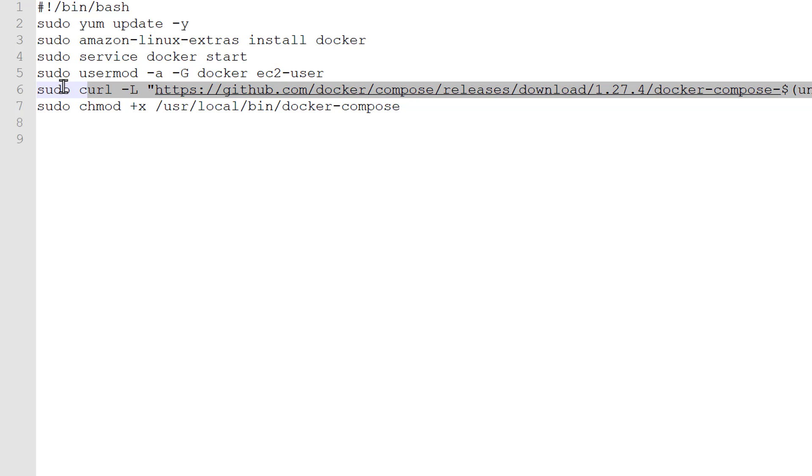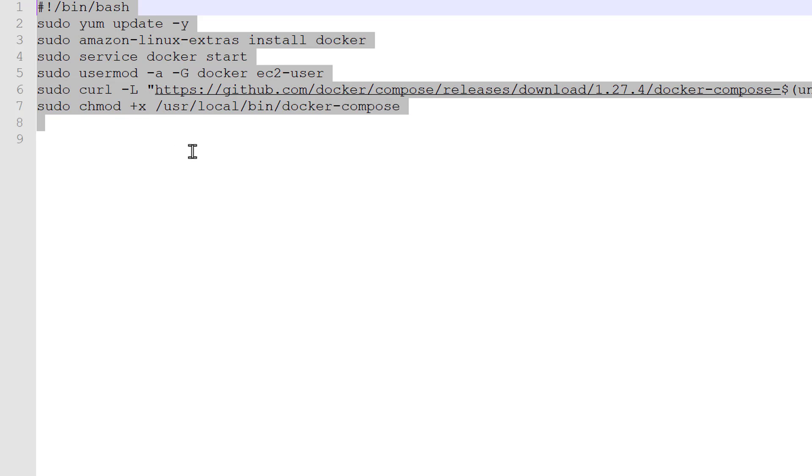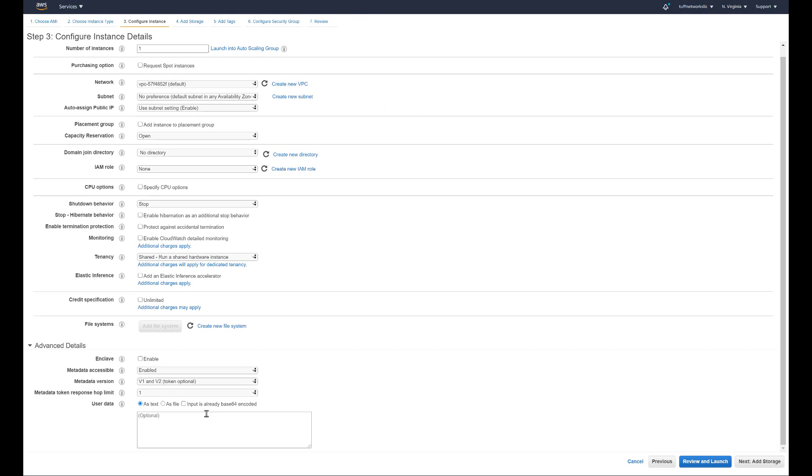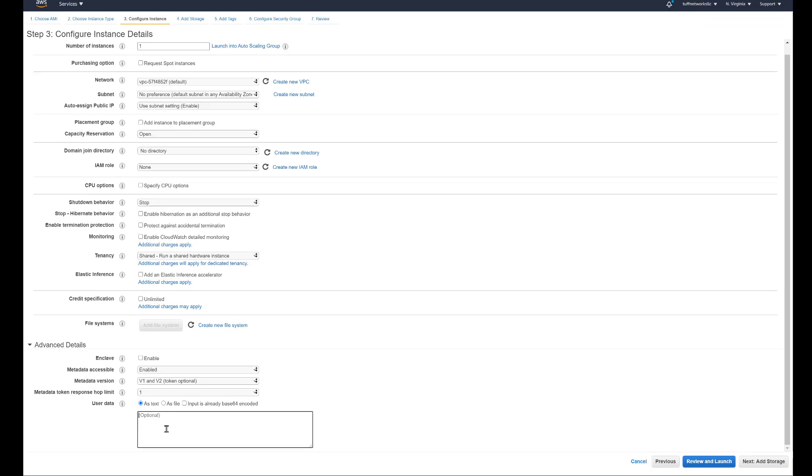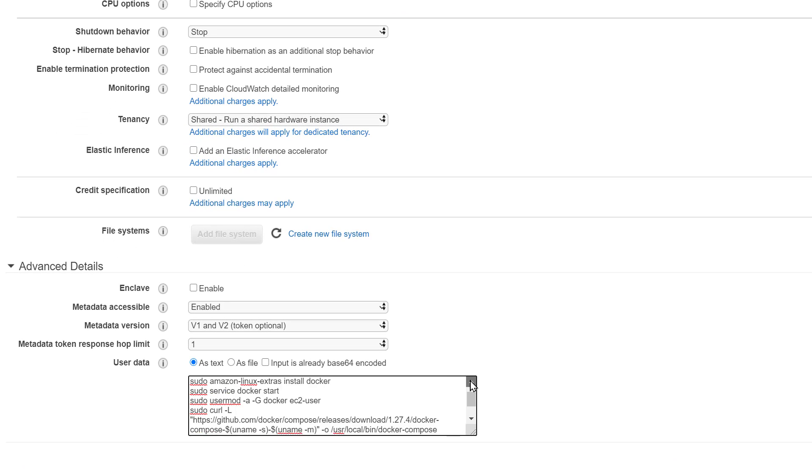And here's the script. Basically, you're doing a yum update, you're installing Docker through the Amazon Linux extras, you're doing a Docker start, you're changing your EC2 user so you don't have to keep putting in sudo, and you're downloading Docker Compose. That's all we are doing.